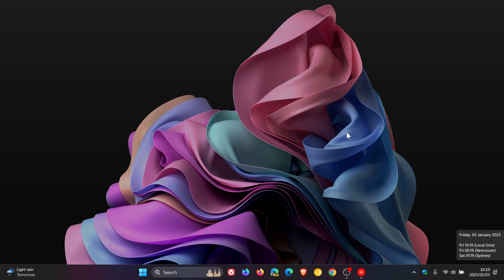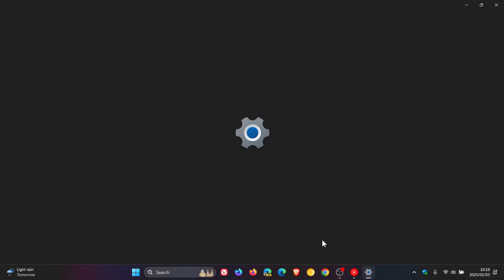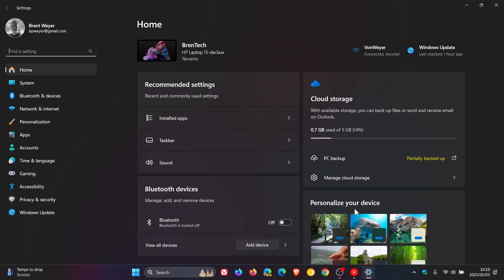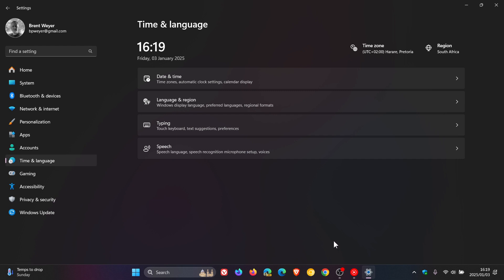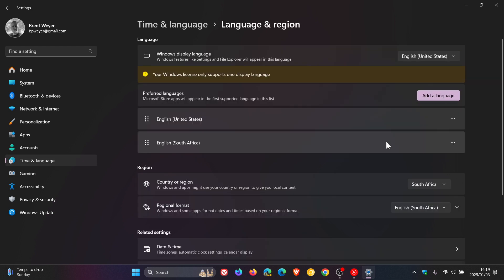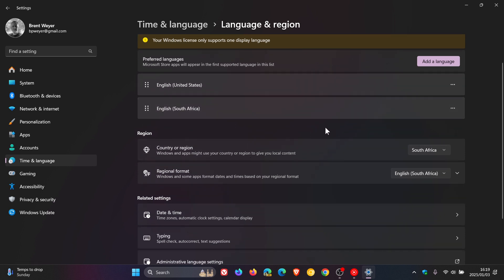First of all, how we would do this is we would head over to our settings. And if you don't know where your settings are, you can just do a search for settings. Head to time and language, language and region, and here we get our region section on the language and region page.